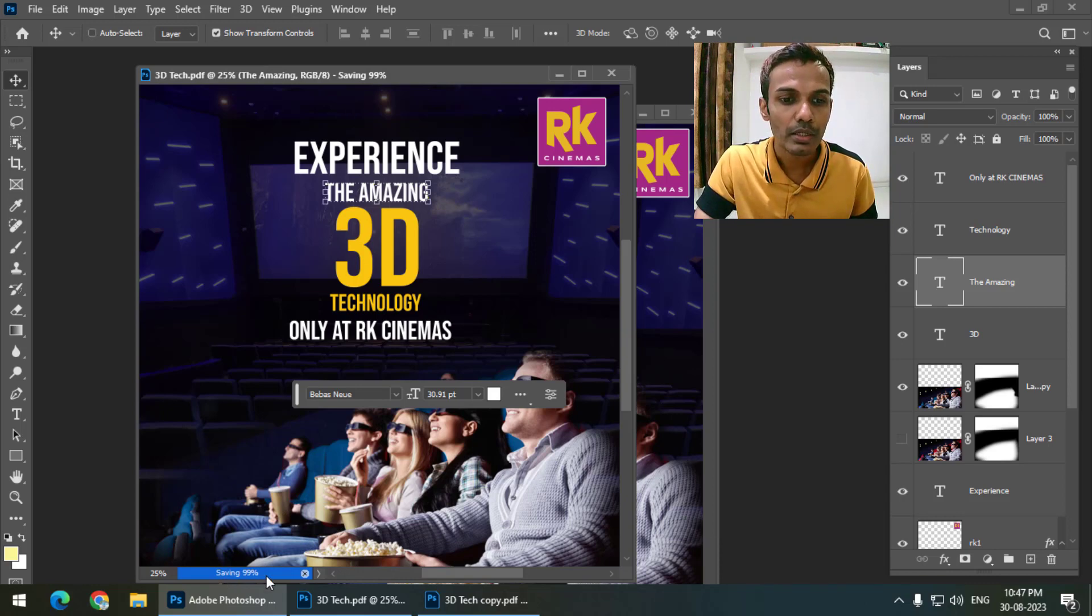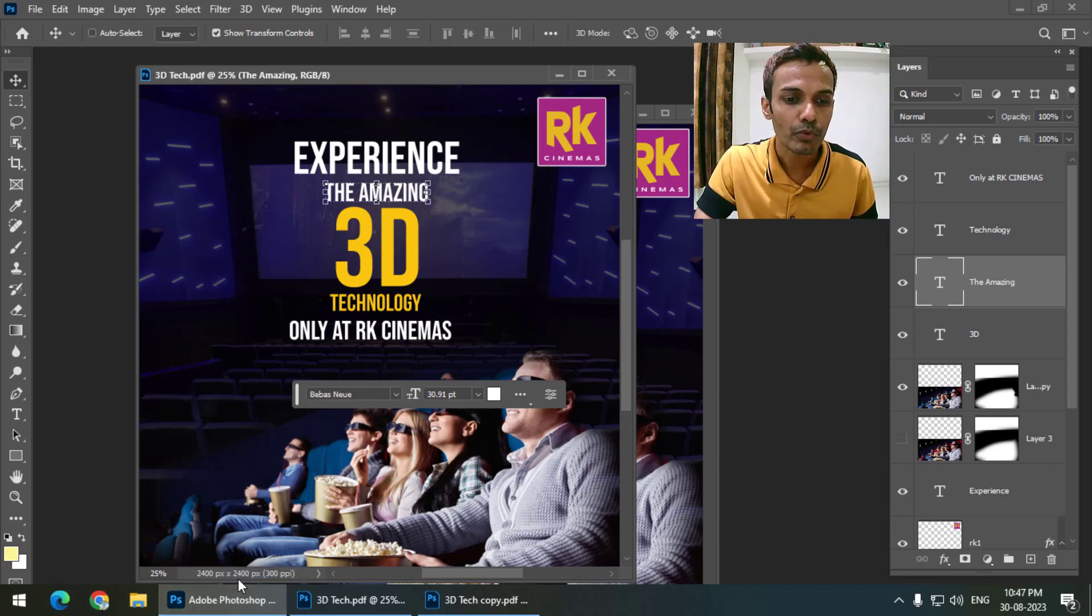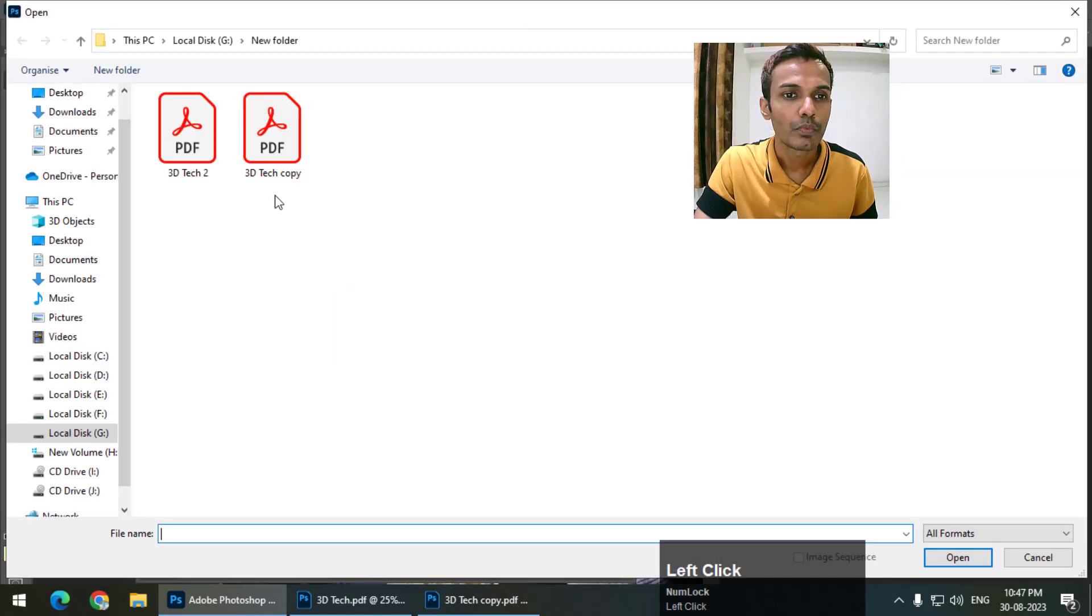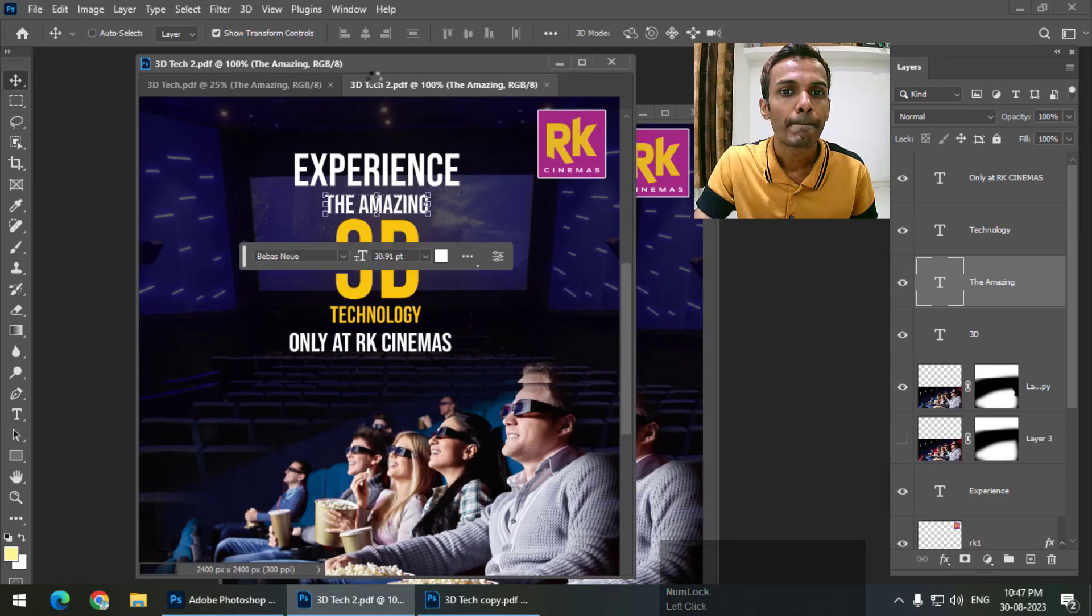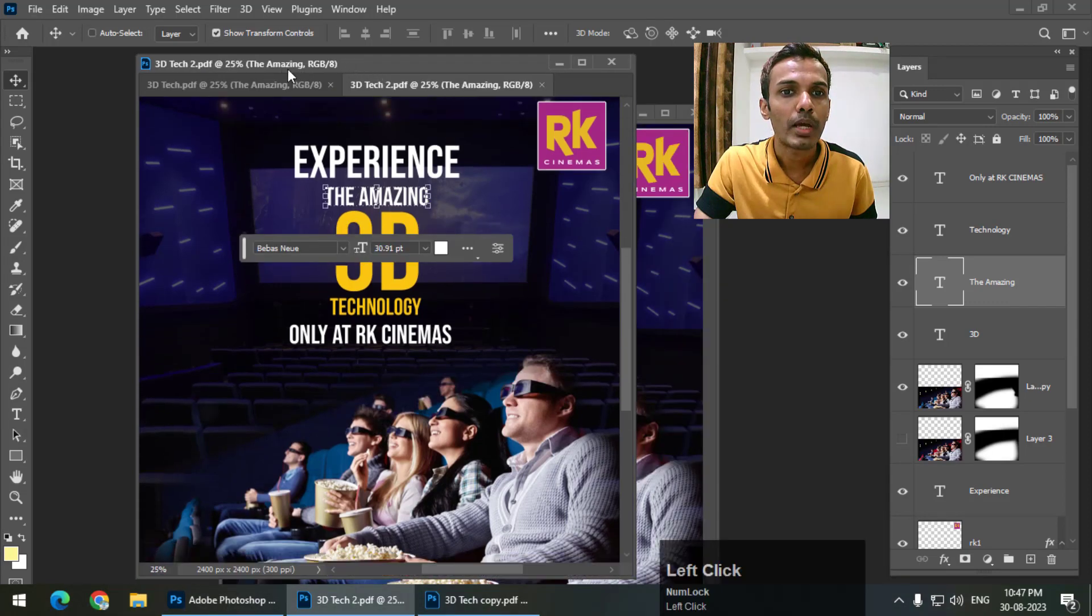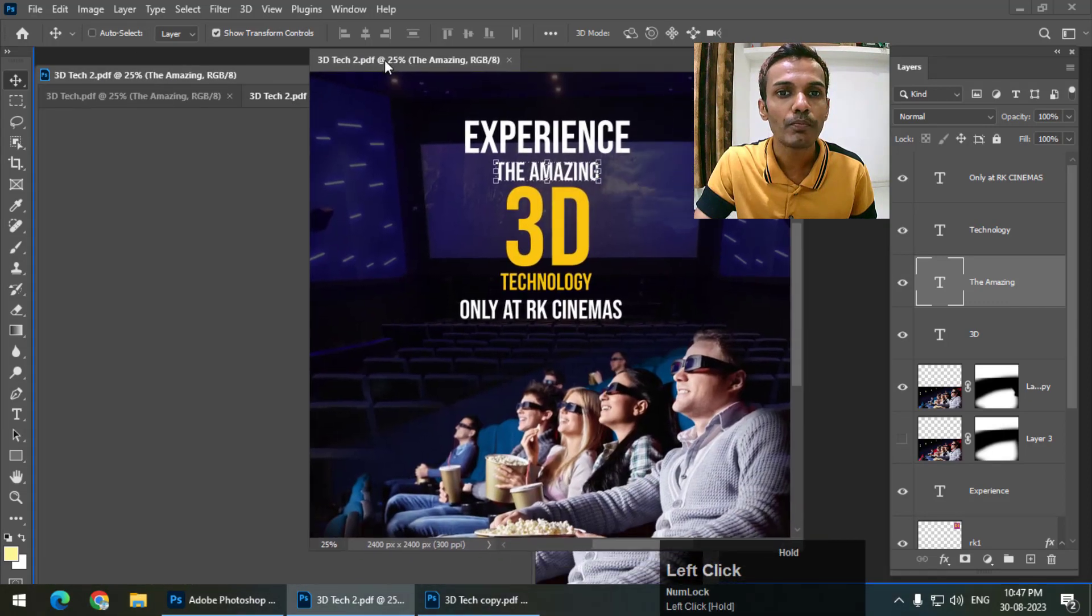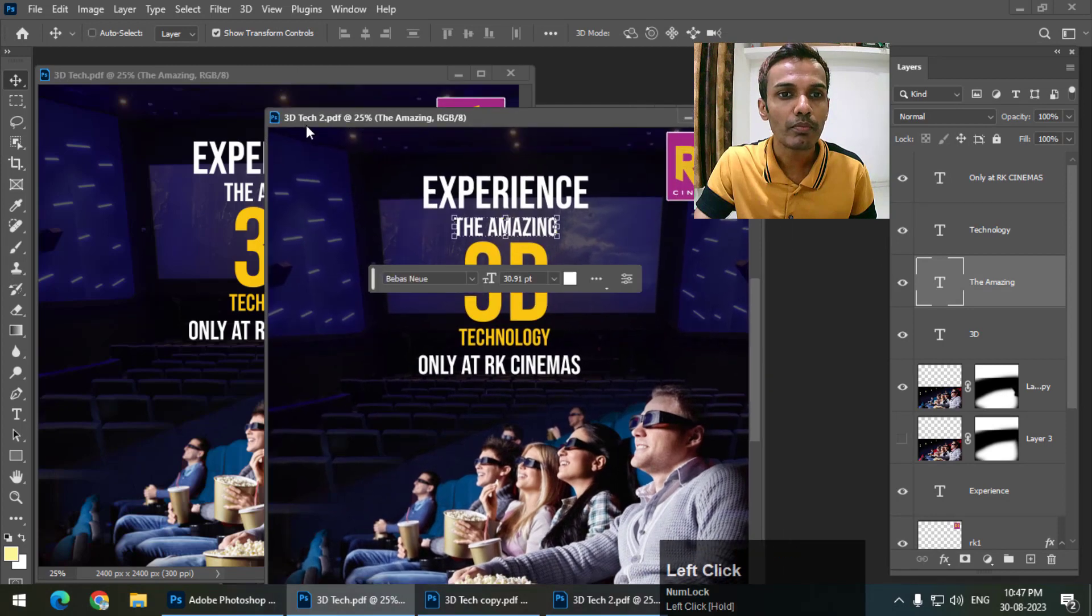It will take longer than the previous one, which only kept one layer. This is done. I will open '3D Tech 2' and put this over here.